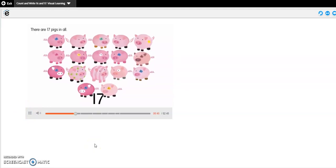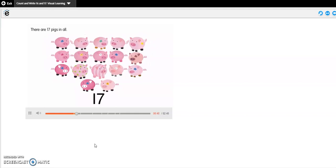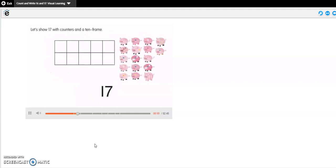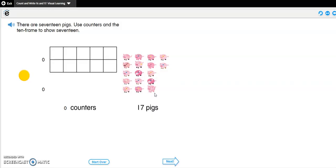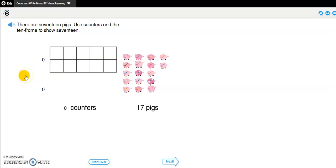There are 17 pigs in all. Let's show 17 with counters and a 10 frame. Okay, so we're going to click try it. Let's see if we can model the pigs with a 10 frame. Okay, so it says there are 17 pigs. Use counters and the 10 frame to show 17. Okay, so our counters are over here and our pigs are over here. So we need to model 17 pigs and we have one 10 frame. So let's start. Count with me.